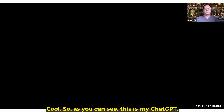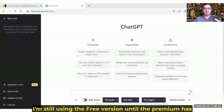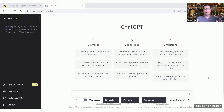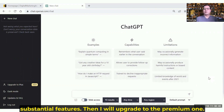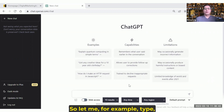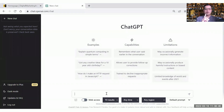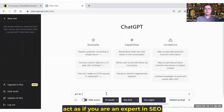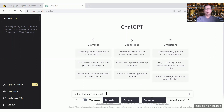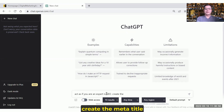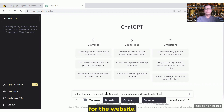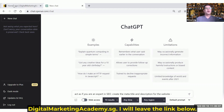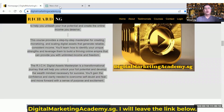So as you can see, this is ChatGPT. I'm still using the free version. Until the premium has a very substantial feature, then I will upgrade — it is only $20 a month. So let me, for example, type a prompt: 'Act as if you are an expert in SEO. Create the meta title and description for the website.' It's my own website, digitalmarketingacademy.sg — should I leave the link below?